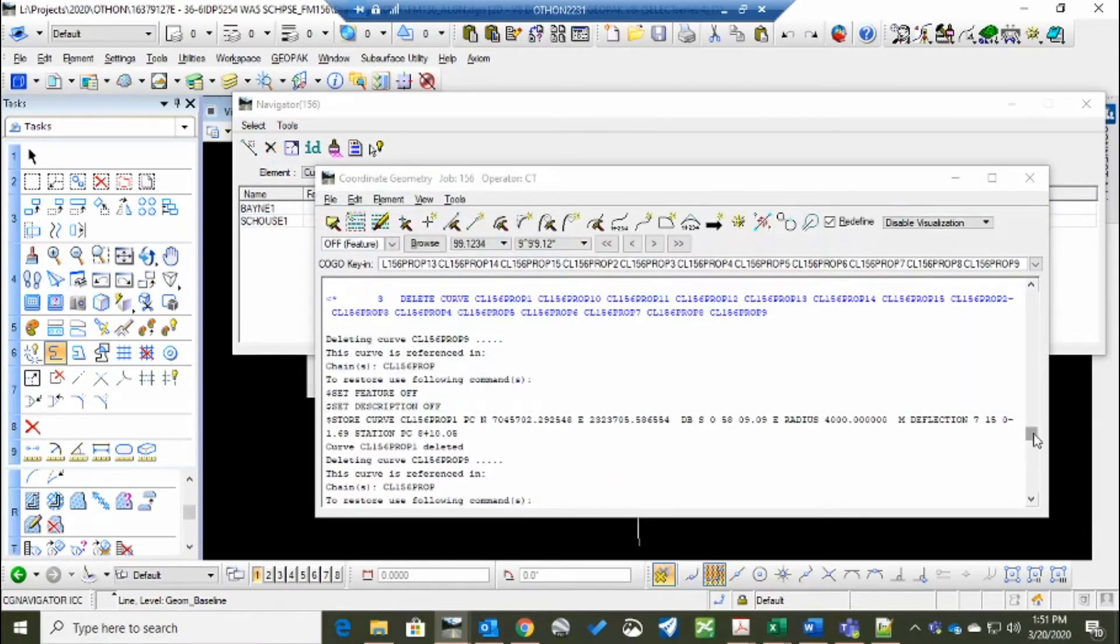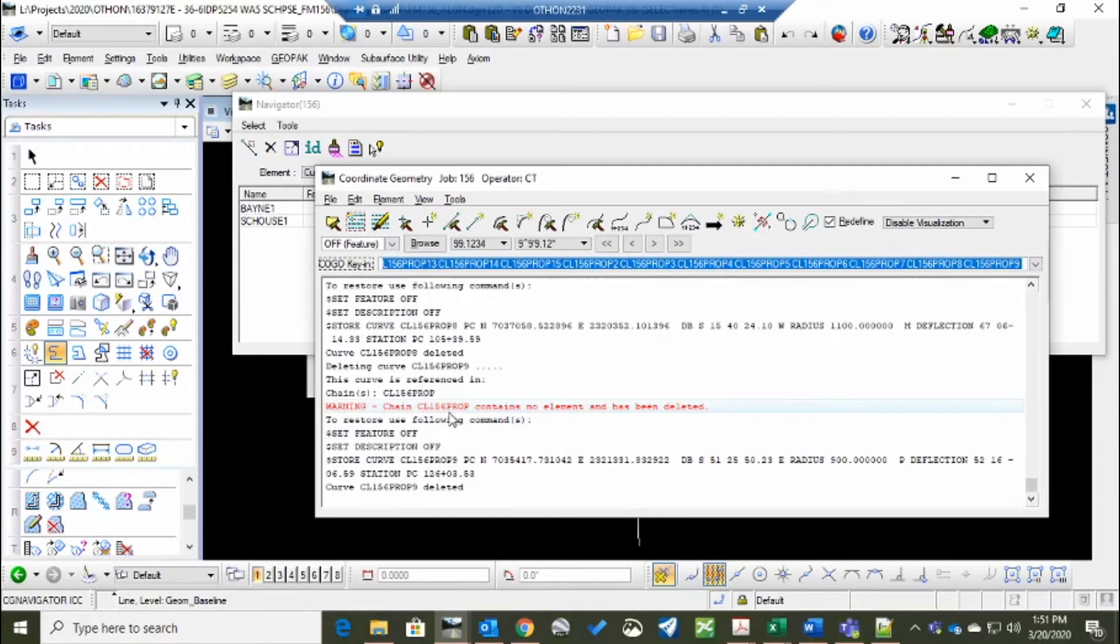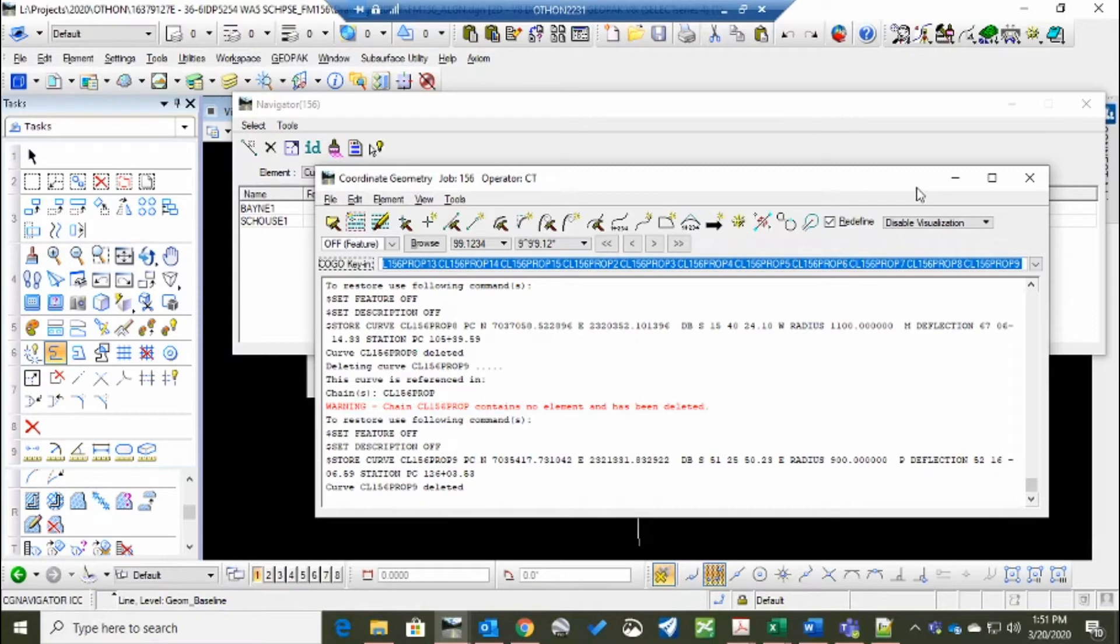One thing to notice when you do that, it should give you a warning in red saying this contains no elements and has been deleted. That's what we want since we're creating the chain anew.